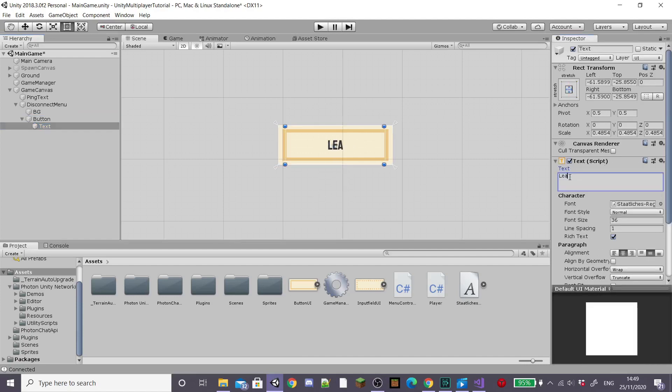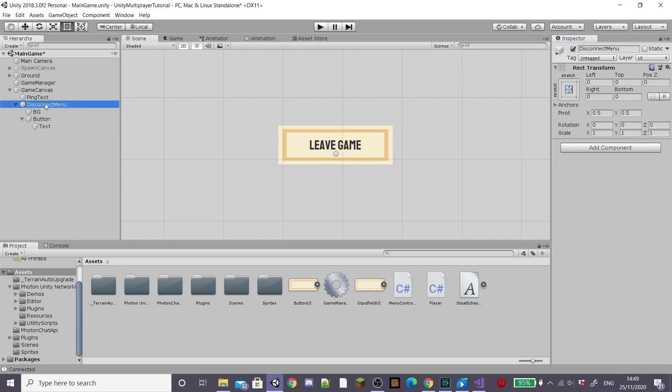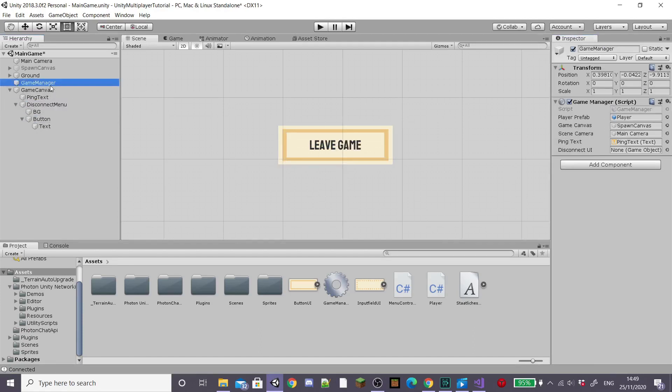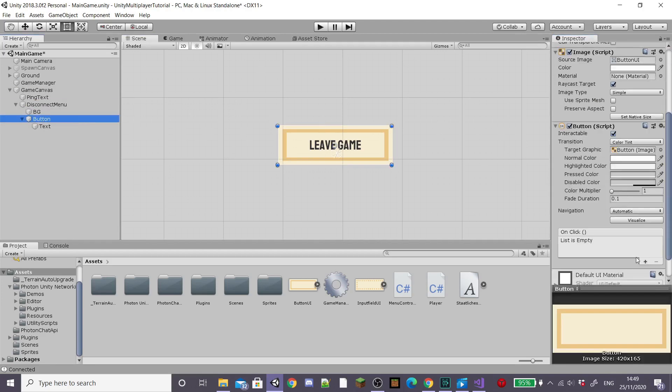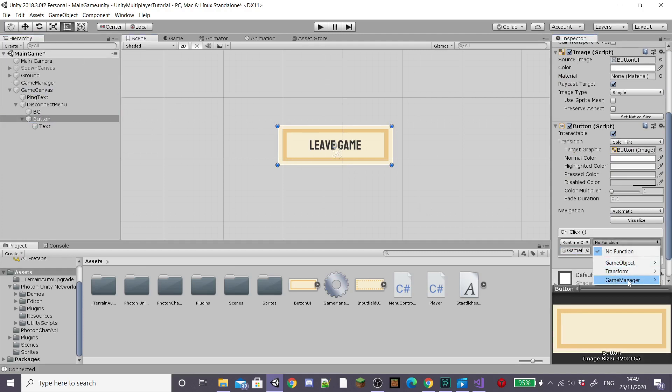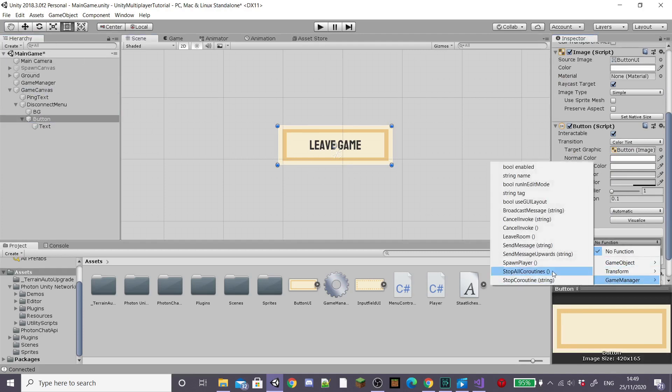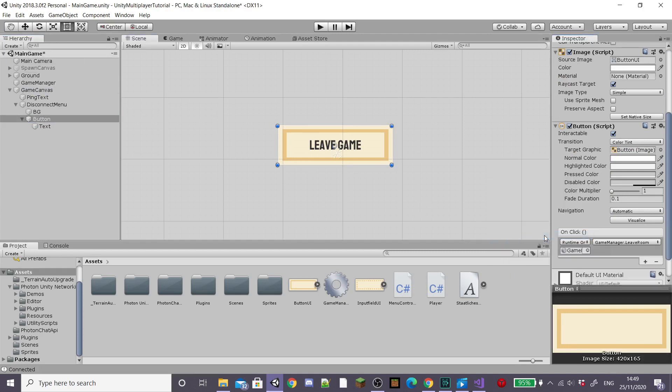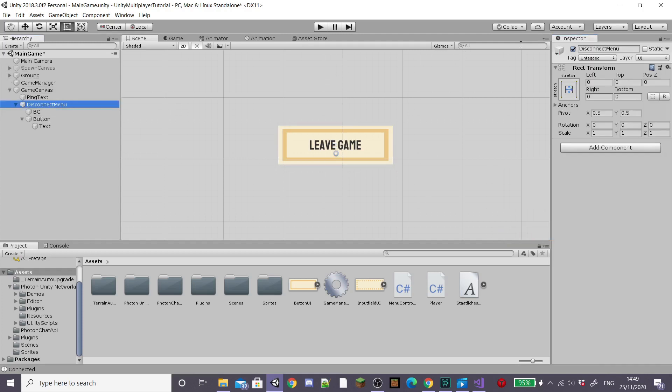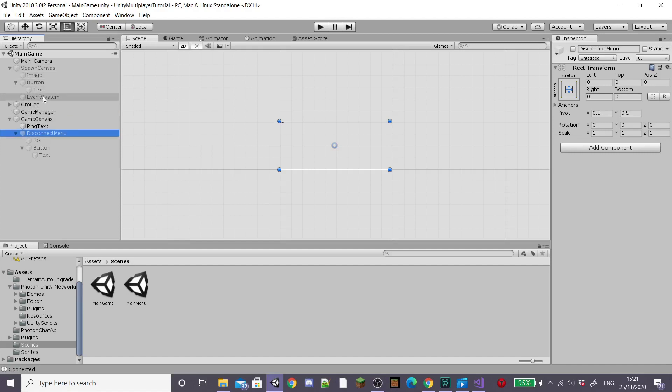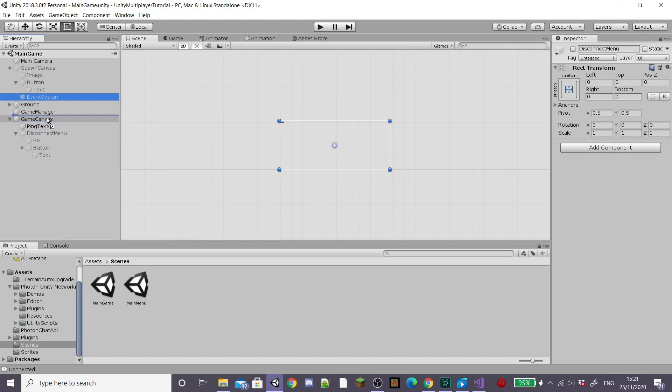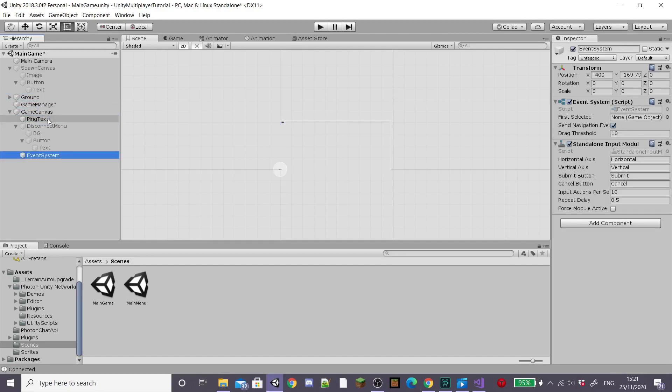Now back in Unity on our button I need to type leave game on our text and then drag our disconnect menu into the slot on our game manager's script. Now on our button I'm going to add an on click event and drag our game manager into the game object slot and then select game manager and our leave room function that we created. Then disable our entire disconnect menu because it will be enabled through script in the game when we click escape and then drag our event system into our game canvas.